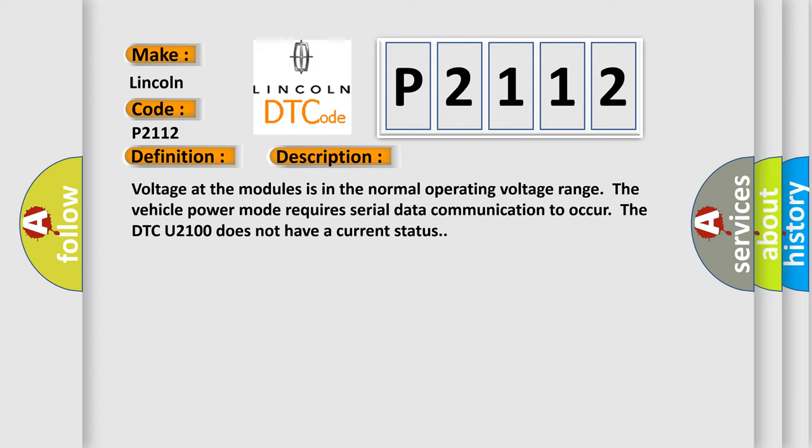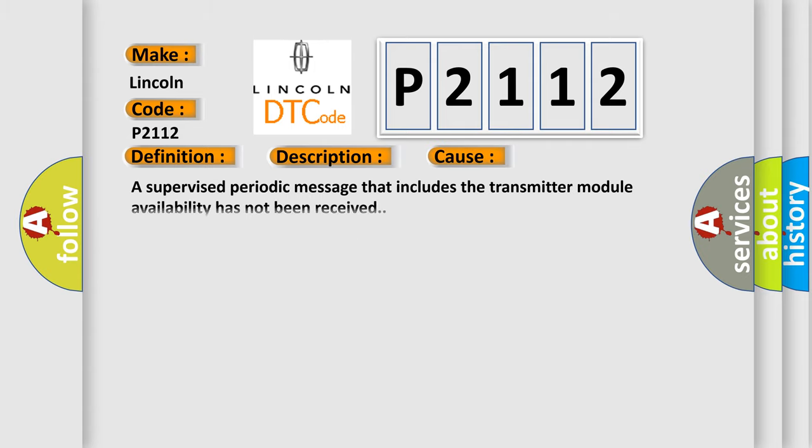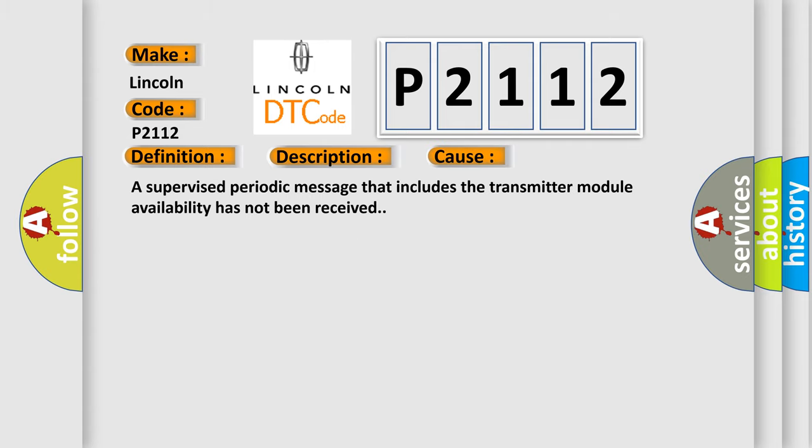This diagnostic error occurs most often in these cases: A supervised periodic message that includes the transmitter module availability has not been received.